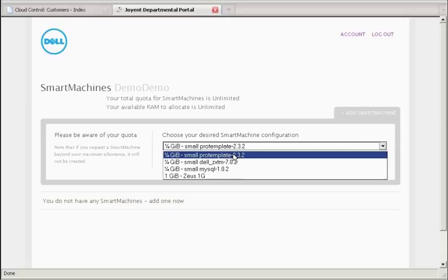In this case, the pro template is my generic base template. The ZTM is the integrated load balancing software based on Zeus's products.